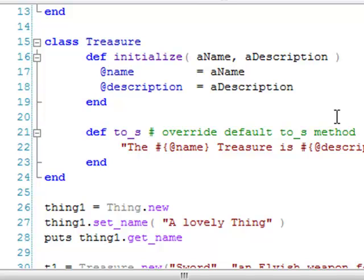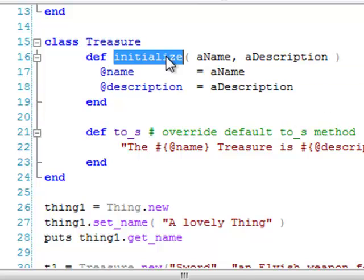To do that, I just write a method called initialize. The method name here is important. When a method called initialize exists, Ruby automatically calls that method as soon as a new object is created.